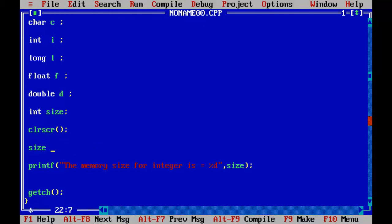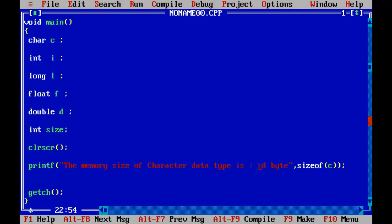Like this we can find out the size of any variable. In this printf statement I have included the sizeof operator directly, merging both into a single statement — this will return the size of the character data type. I've written: the memory size of character data type is %d byte, with sizeof(C) as the argument, which returns the size of variable C. Let's run the program and find out.